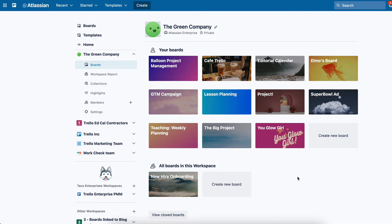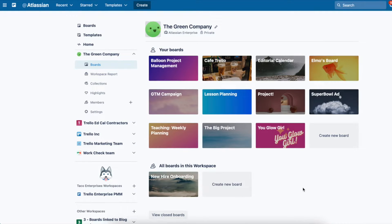Hi, welcome to Trello. Once you log in, you'll see this screen, your homepage, and there's two ways to create a new board.